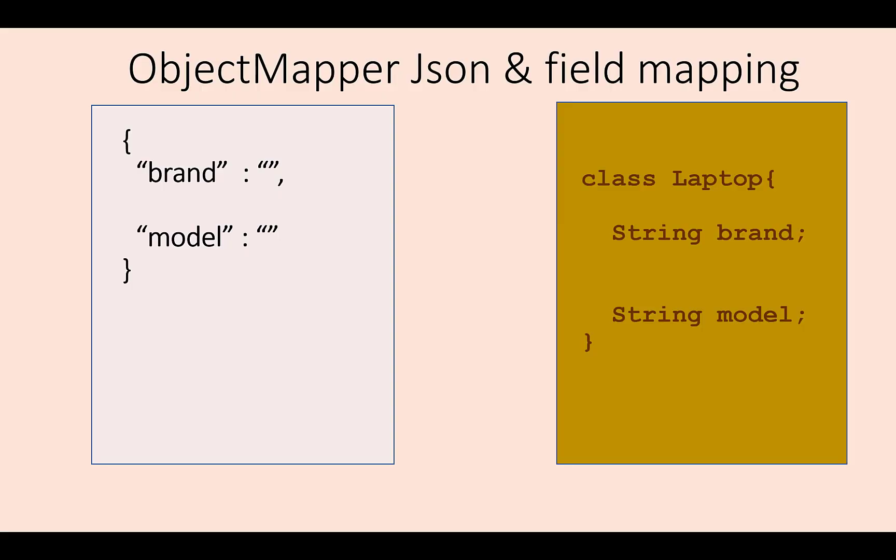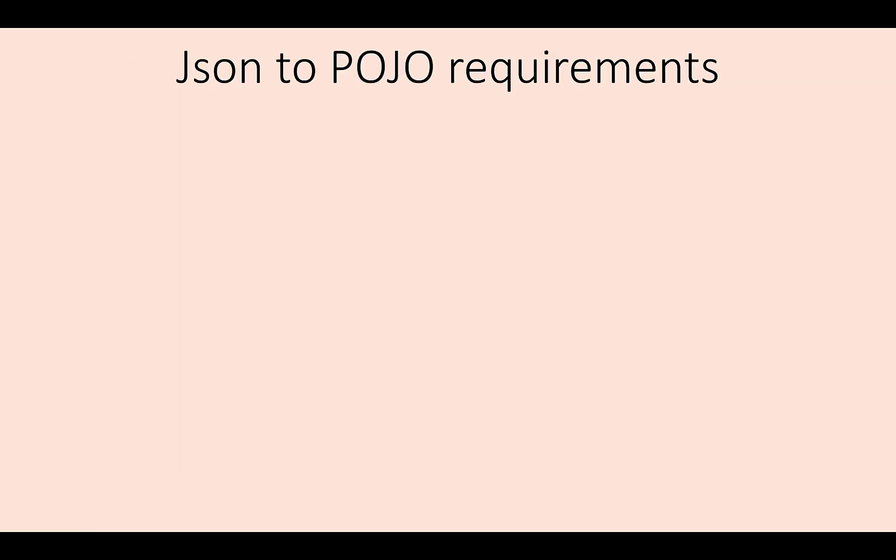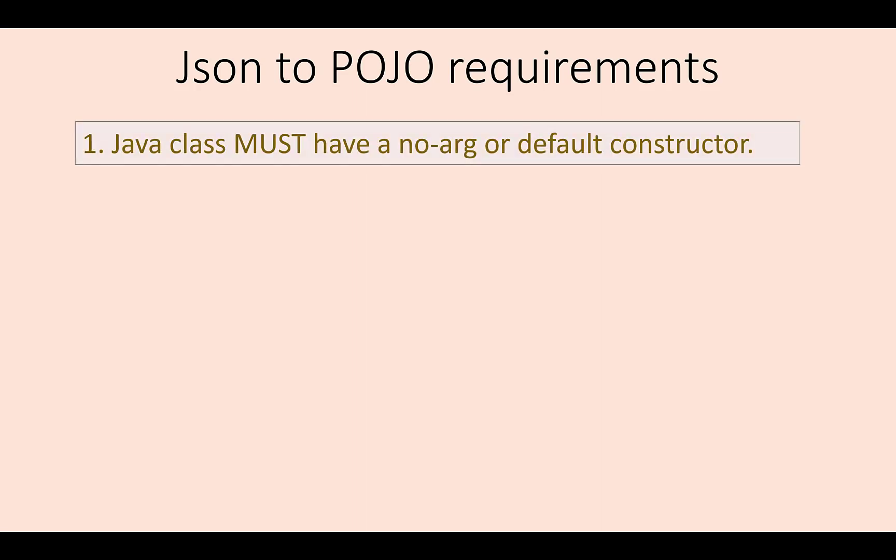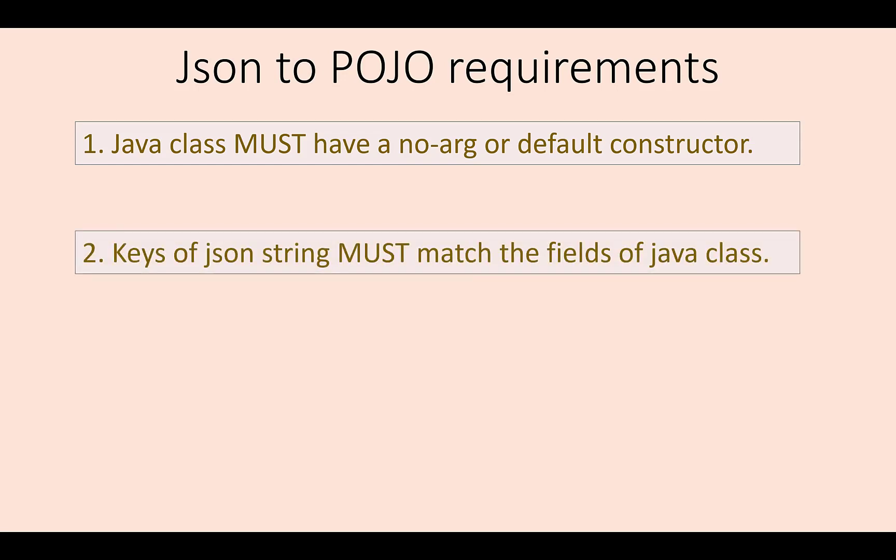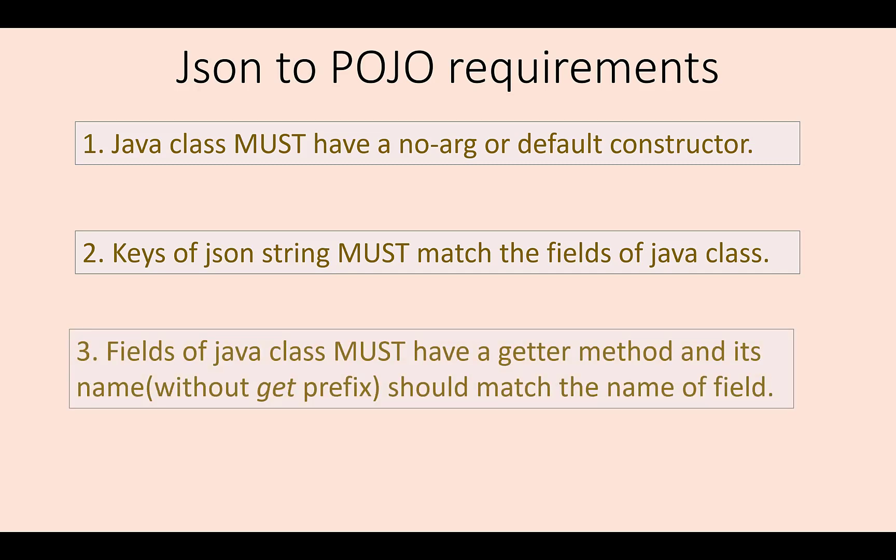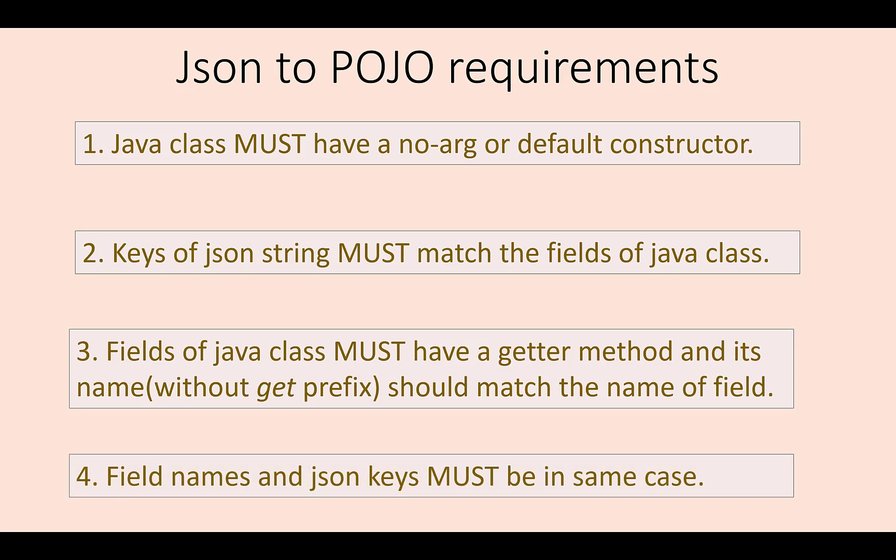ObjectMapper maps the keys of JSON string to the fields or instance variable of a Java object and populates their values. Following are the requirements for a class so that the fields of its objects are mapped to JSON string correctly. It should have a no-arg or default constructor. If there is no default constructor, then readValue will throw an error. Field names should match the names of keys of JSON string. Names of their getter methods should match with the field names after removing get prefix. Example, getter method for field age should be getAge. Case of class fields and JSON string keys should also match.